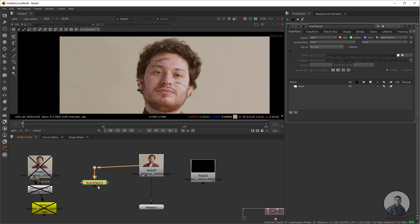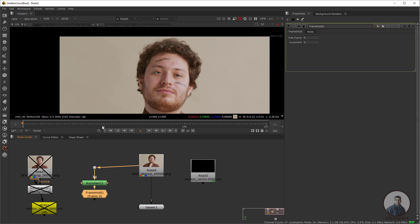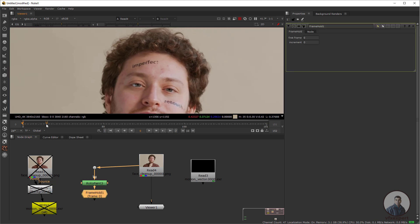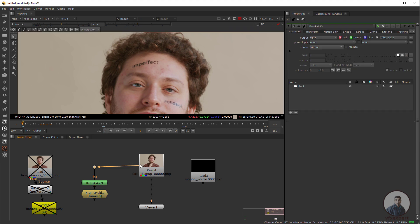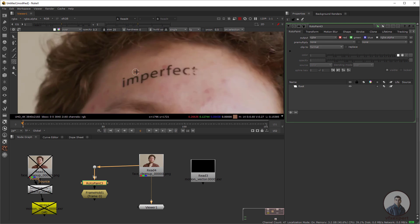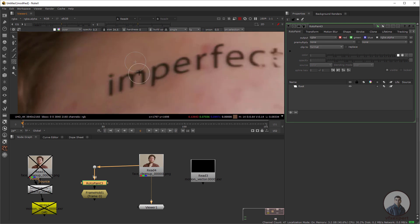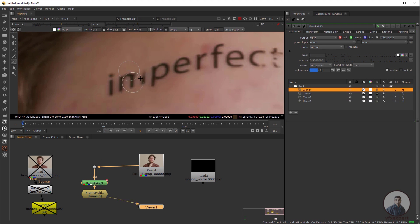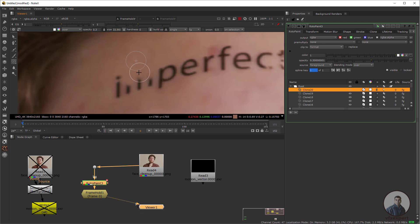Press Tab and take a Frame Hold node. Select the frame where you want to create the clean plate — I'm going to use the starting frame. Type the same frame number in the parameter field. Double-click the RotoPaint node, take the Clone tool, set hardness to 0, and set opacity according to your requirements — maybe 0.3, 0.1, or 0.05 — then paint to remove the elements.